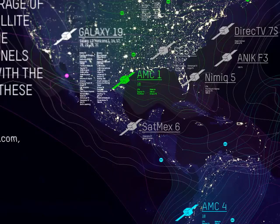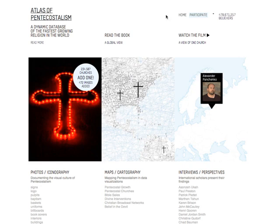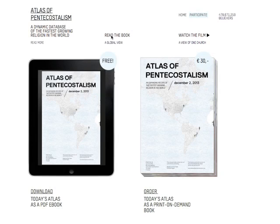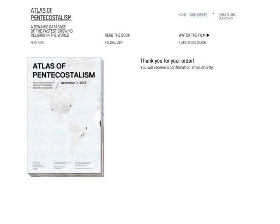Not only is the Atlas of Pentecostalism a growing database, it's also a growing book. Each day a new version of the Atlas is computed by a computer program and uploaded to this website. The book contains a frozen version of the database, including all the maps, transcripts of the interviews and the entire visual database. This unique, real-time and growing book is an expanding record of the fastest growing religion in the world.